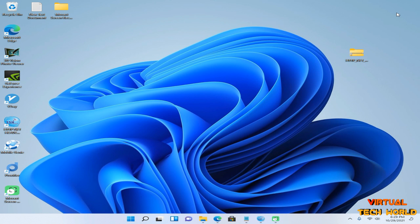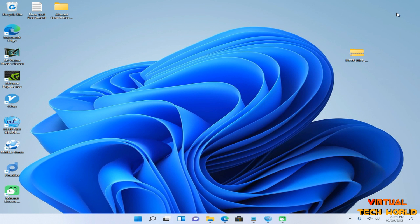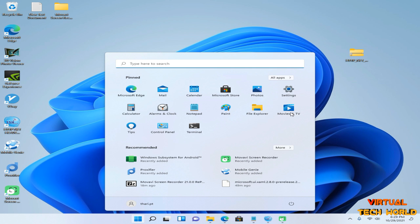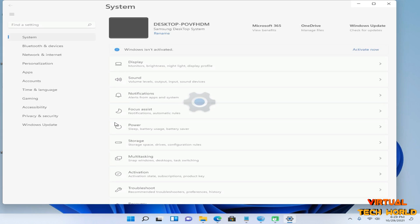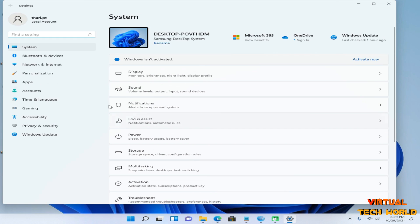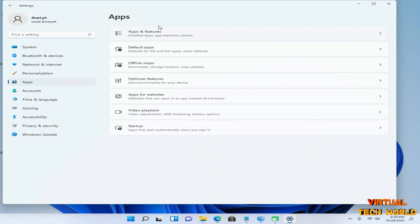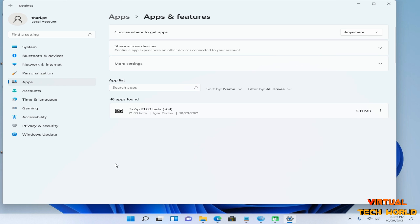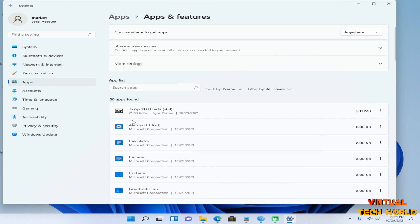So I'm going to uninstall this one and install it once again on my PC. I need to go to Settings first, then go to Apps option, Apps and Features. In here we can find Windows Subsystem for Android application.